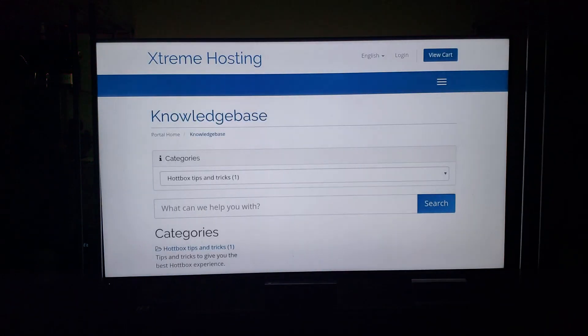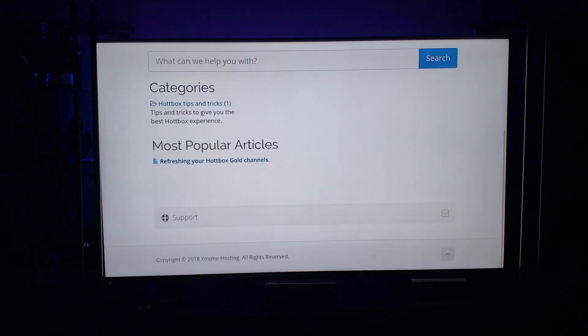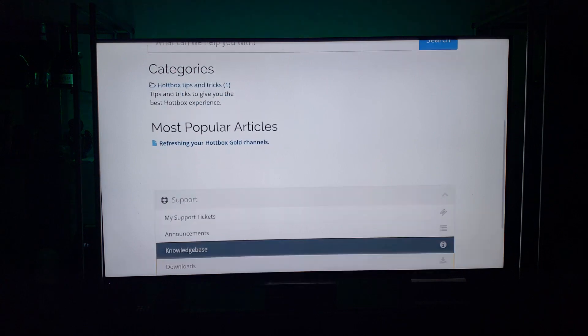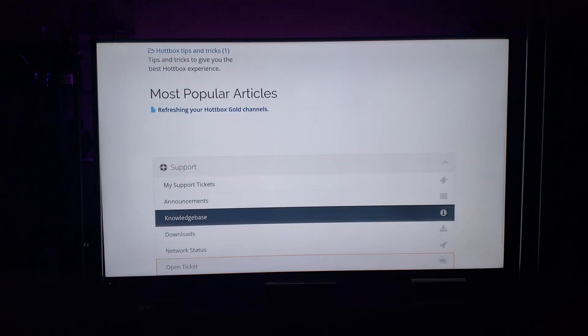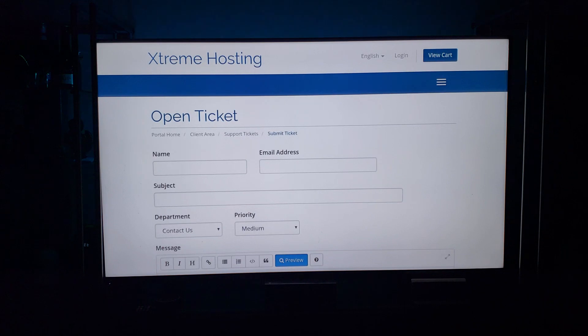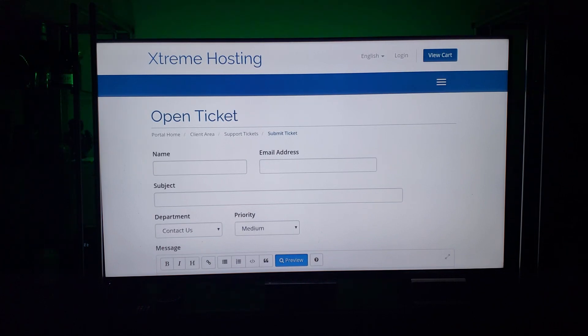While that's installing, I'll run past our support section. Here you have our support — it will take you to where you can put a ticket in. We'll have helpful videos, tips and tricks. Right here in Support I can go to Open a Ticket, and if I'm having any issues I can submit a ticket and one of the Hotbox staff members will answer it.